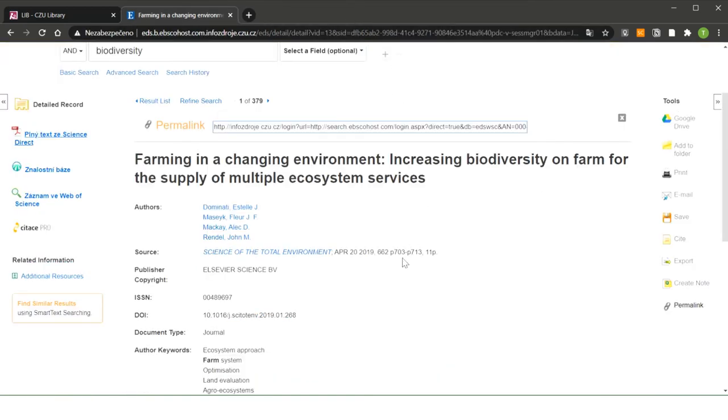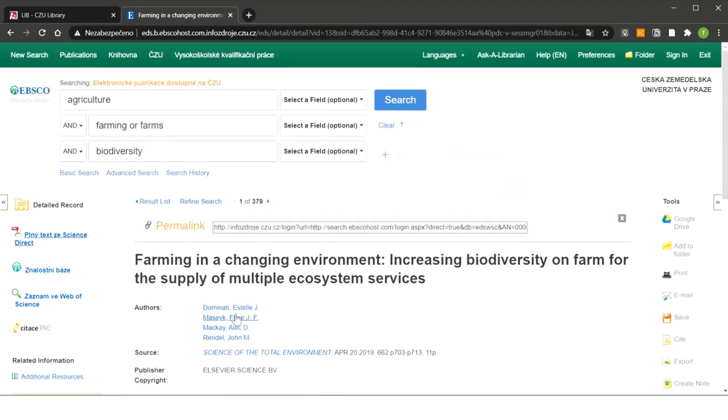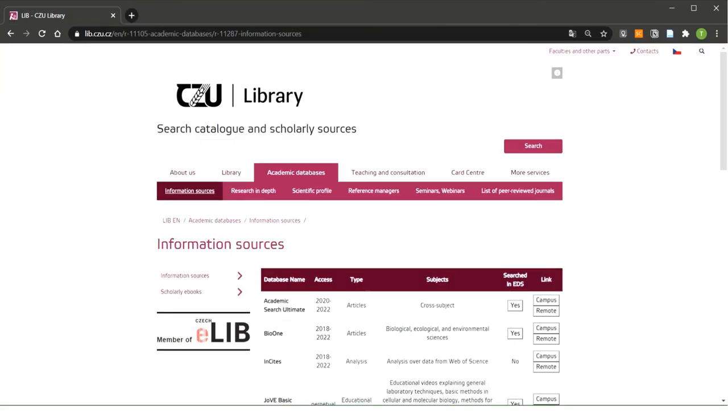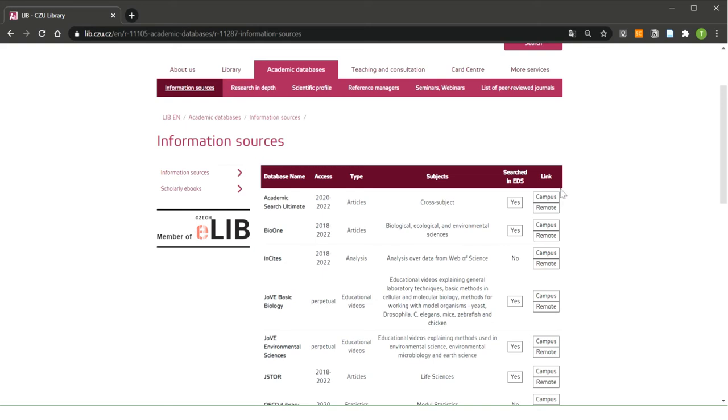Alright, now we have shown EBSCO and now let's look at how you can access the other databases. Okay, we are back on the library website. Now I am under Academic Databases and Information Sources. Here you can see a table listing all the databases that are available at our university. You can see here the name of the database, the type of the database, the subject. You can also see here information about whether the database is searched in EBSCO Discovery Service. And most of all, you got links that will lead you to this database.